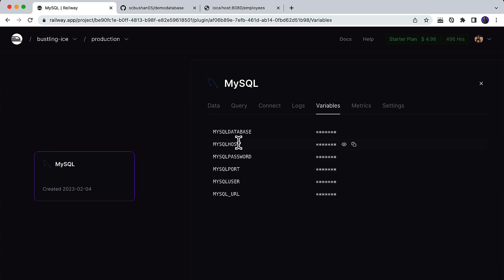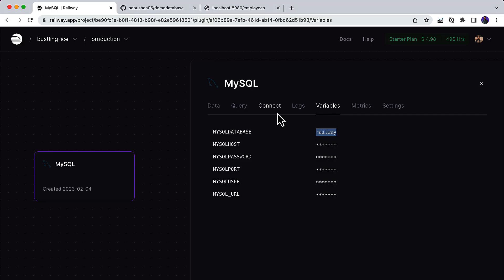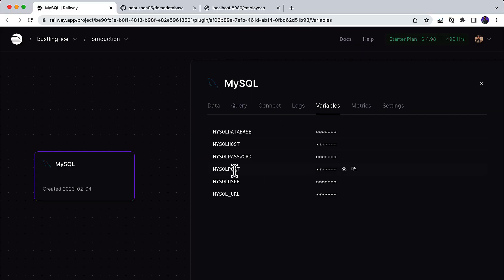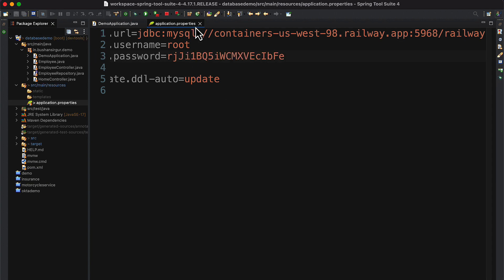Now let's copy the MySQL database name, which is 'railway', and paste it. Also, copy the username — it's root — and copy the password, paste it, and save the file.